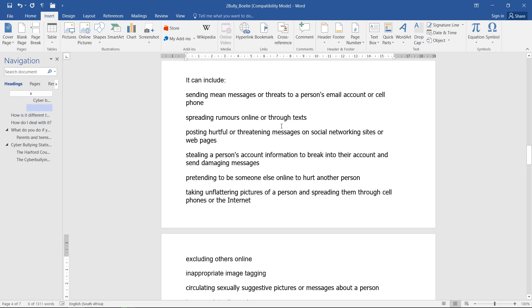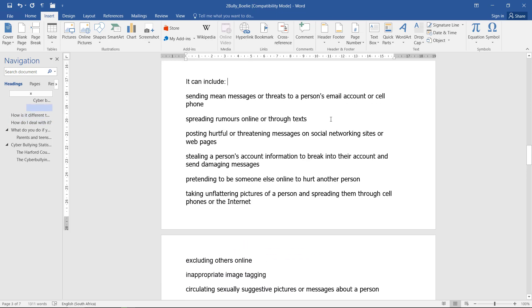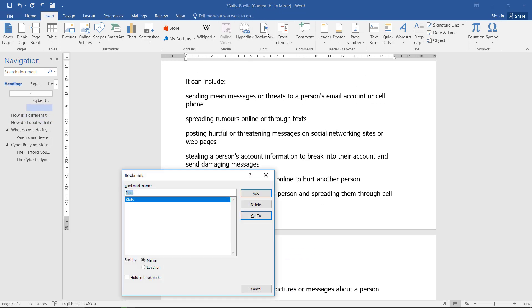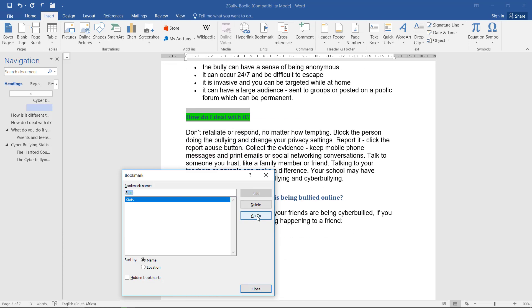If I want to test if it worked, I can just go anywhere else in the document, go to bookmarks, and say 'go to,' and you'll see it actually selected the correct text.